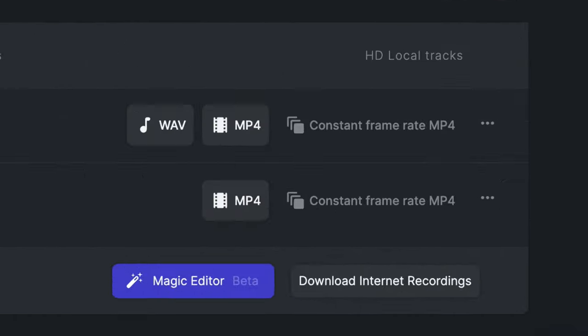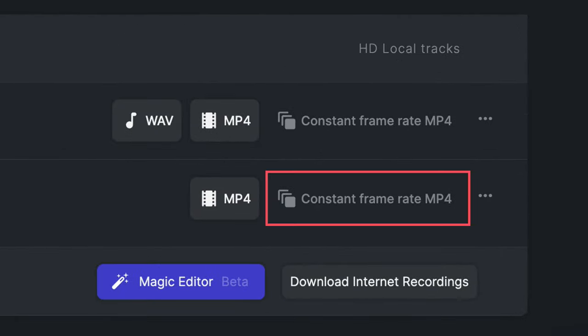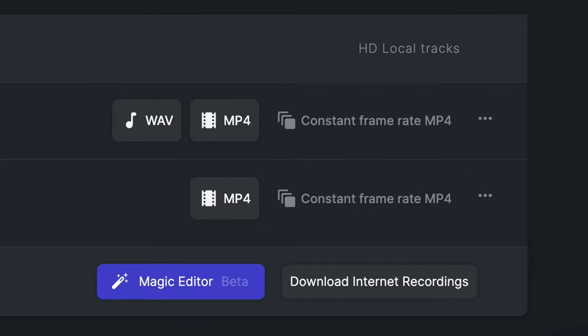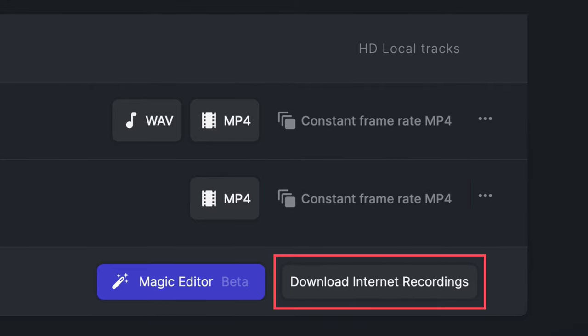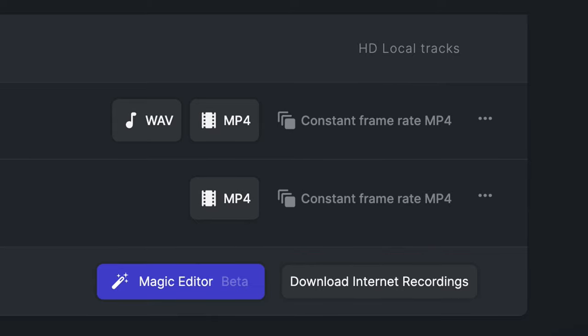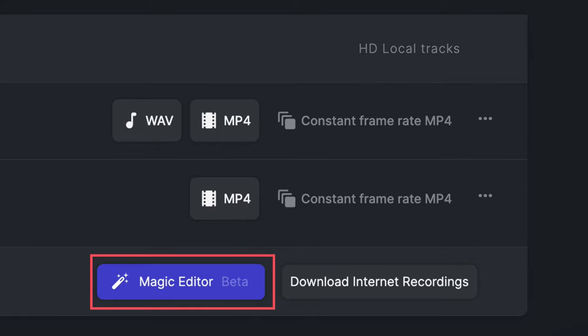We always recommend using the Constant Frame Rate file since it will be synced up to the audio much better. For post-production, you can also download the internet recordings as a reference track so you can edit all of the separate local tracks together. To save time on post-production, the new HD screen shares can also be used in the Magic Editor.